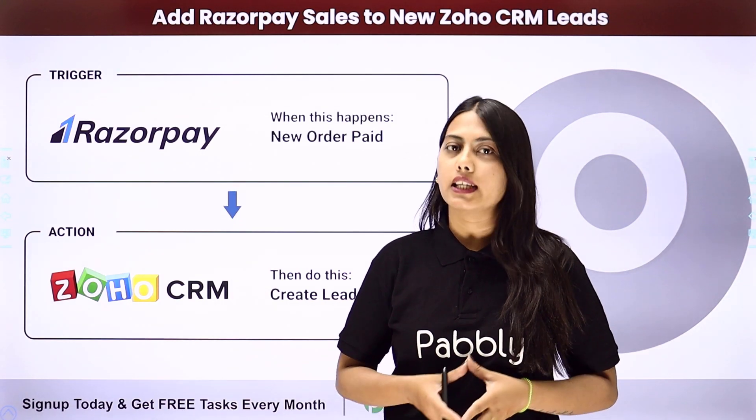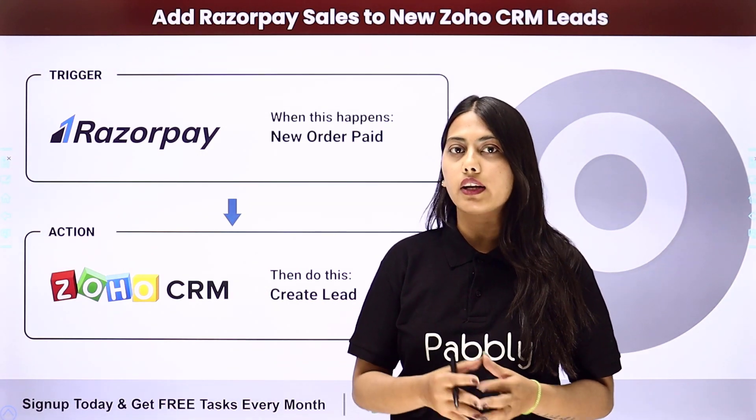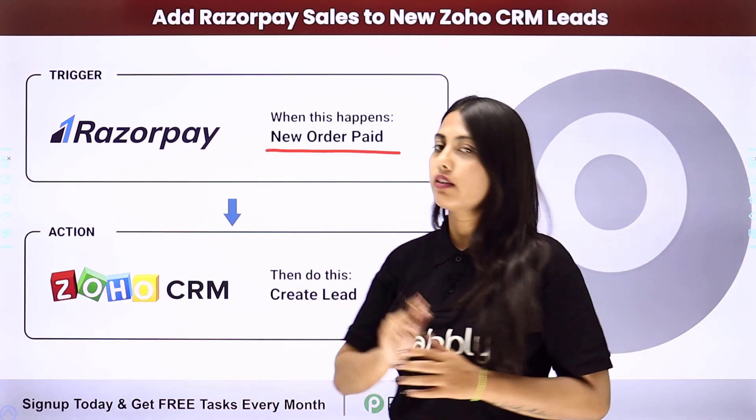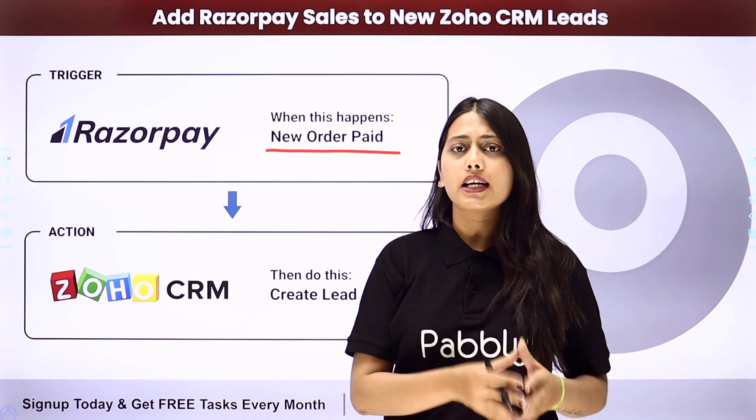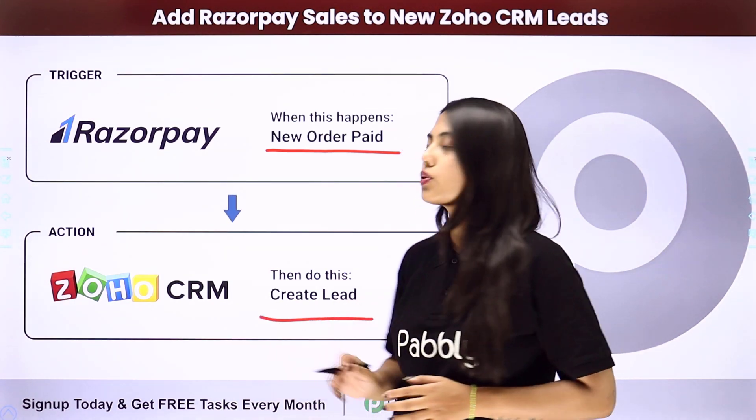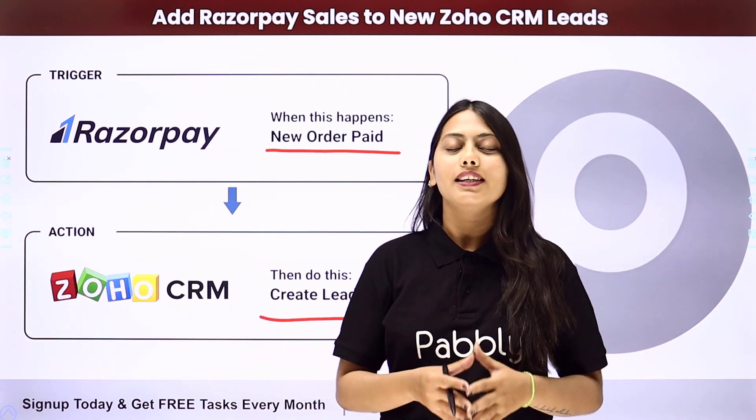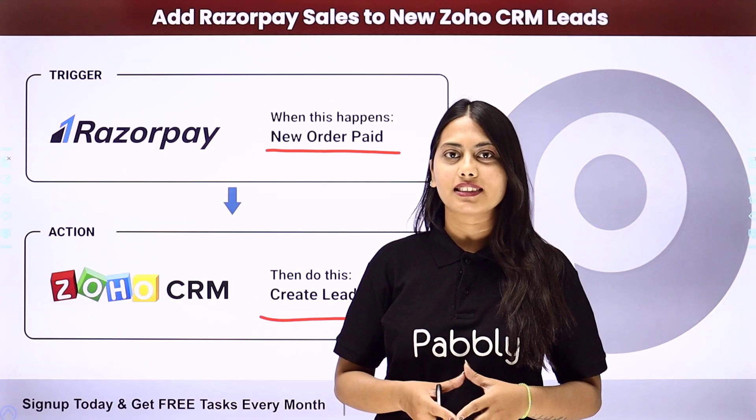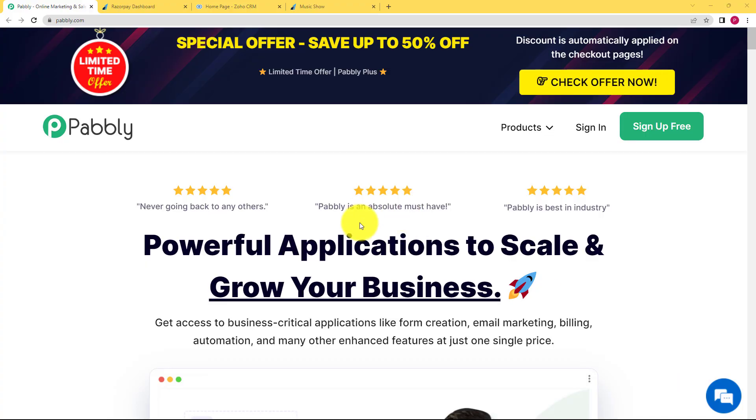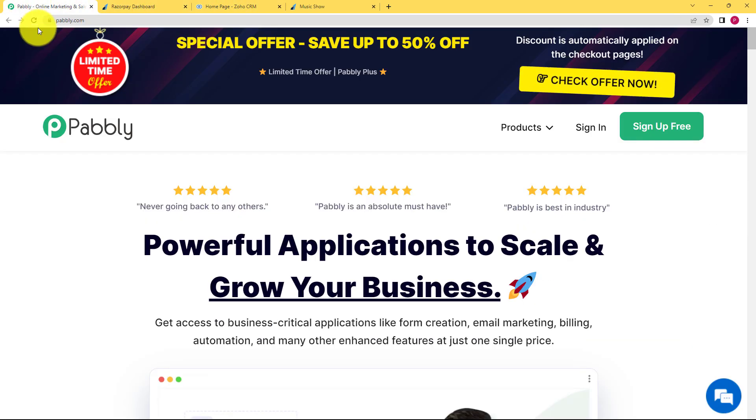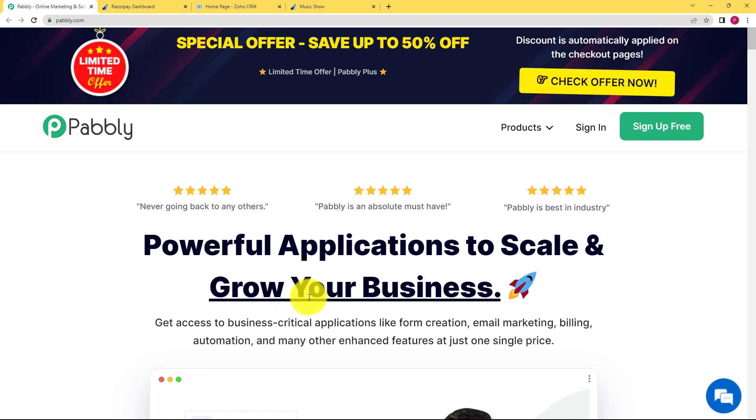We will create an integration where our trigger will be new order paid in Razorpay and our action will be to create a lead in our Zoho CRM. Let us learn how to do that. So in this video, we will learn how you can create leads in your Zoho CRM whenever a new order is paid in your Razorpay account. We can create an automation for this whole process with the help of Pabbly.